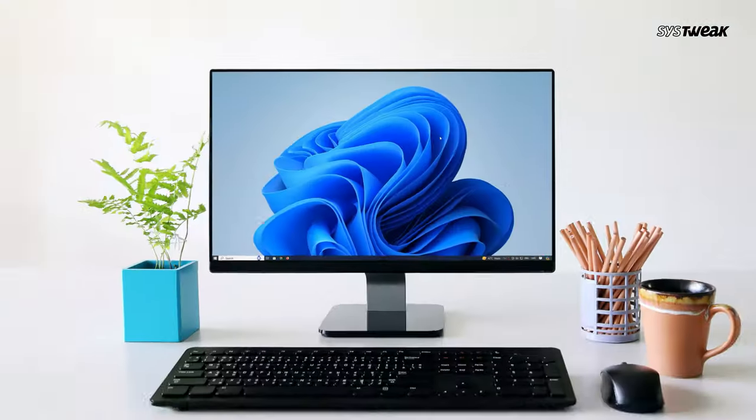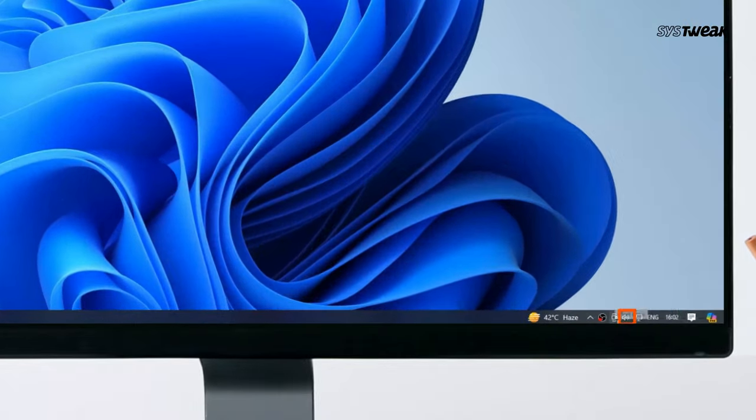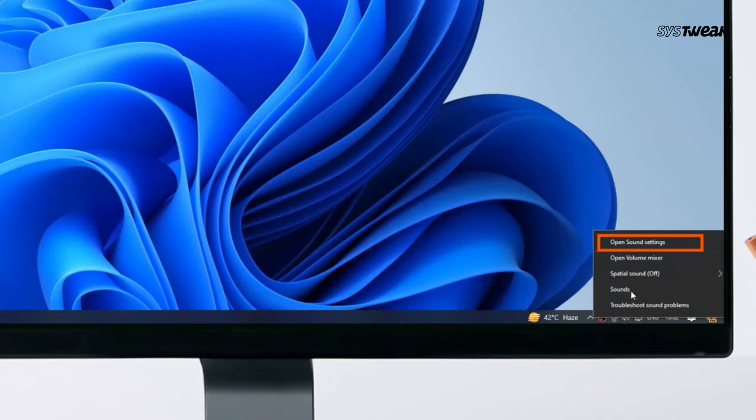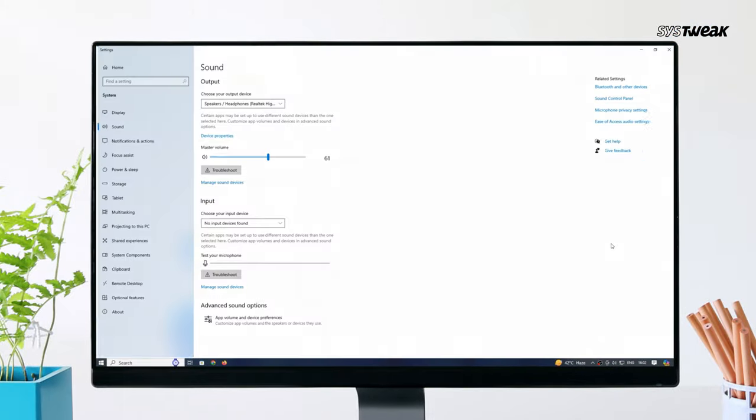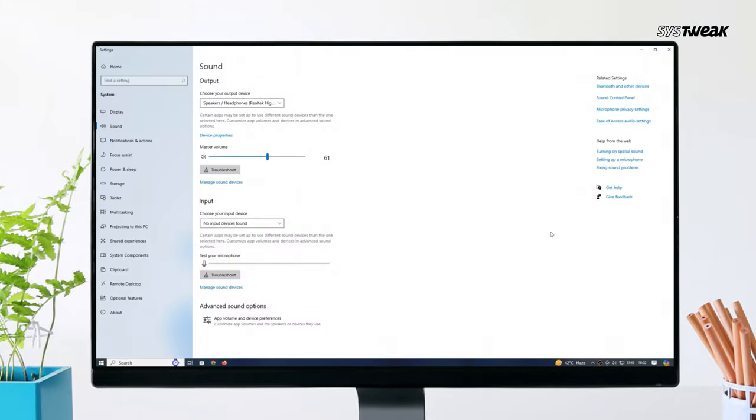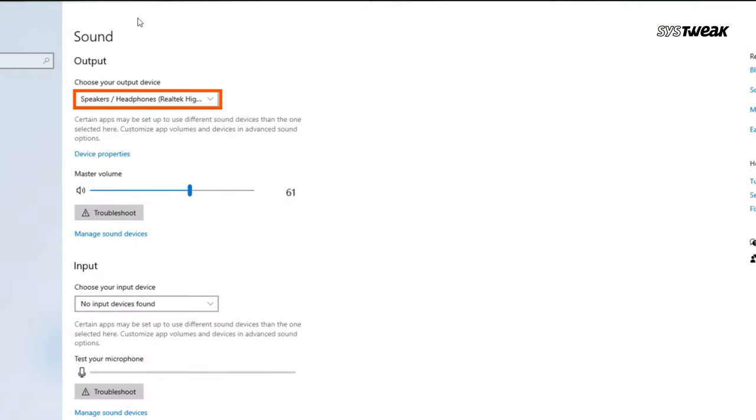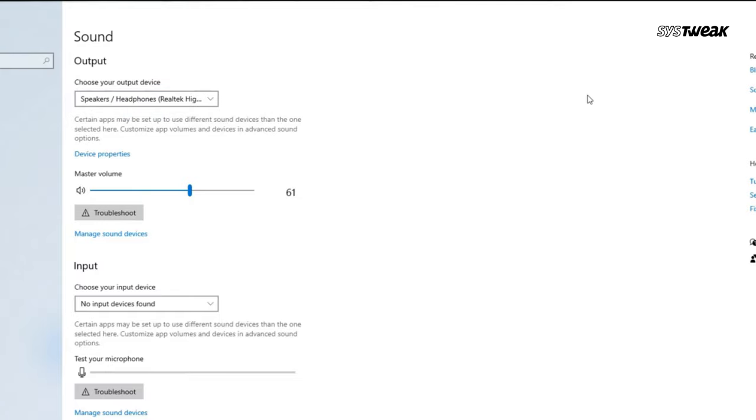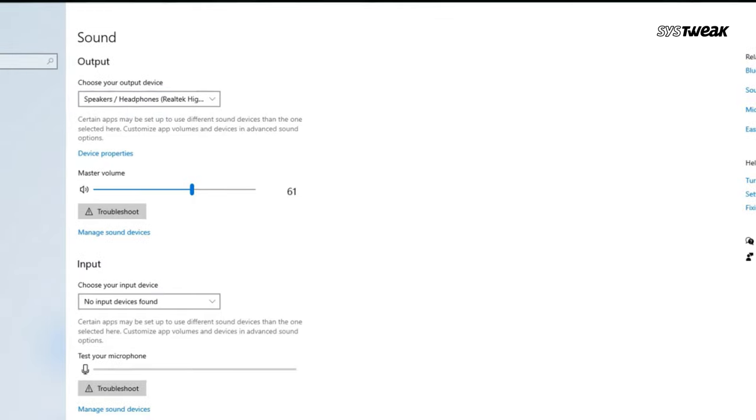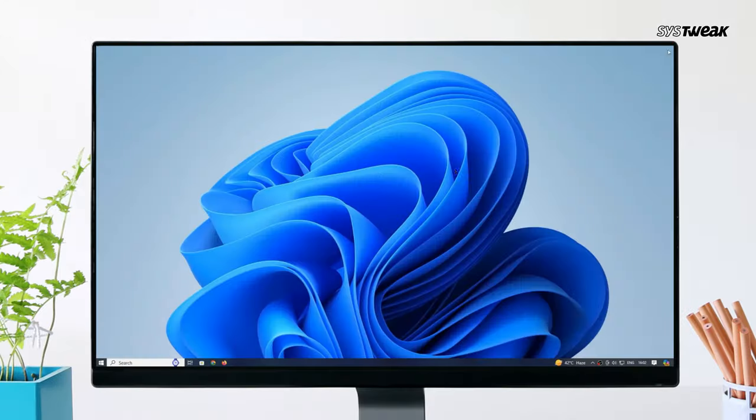First, let's check your audio settings. Right-click on the sound icon in the taskbar and select Open Sound Settings. Make sure the correct output device is selected. Sometimes simply switching to the right device can solve the issue.